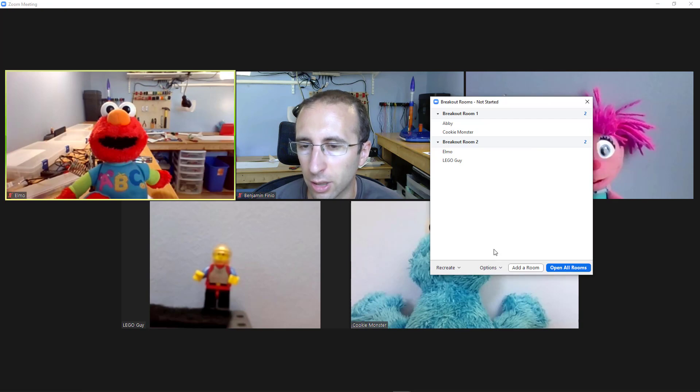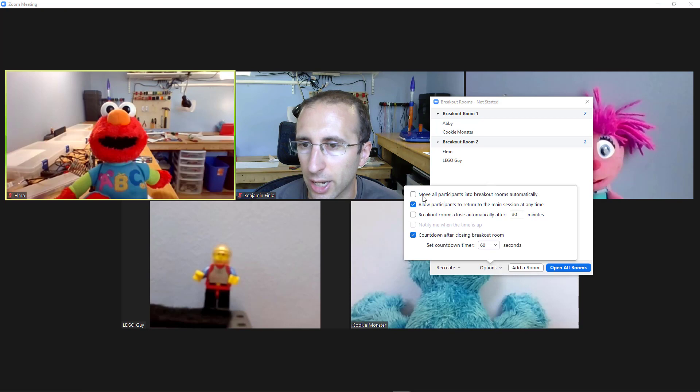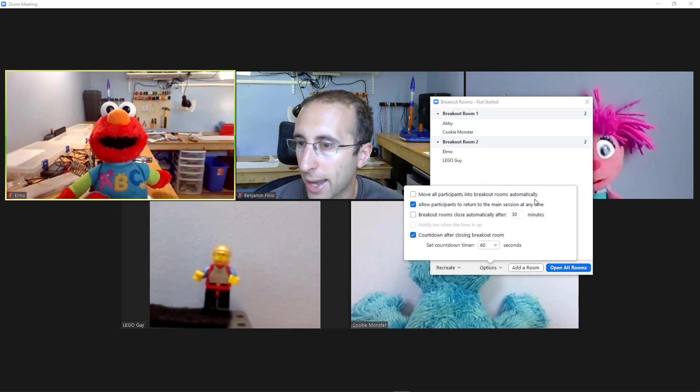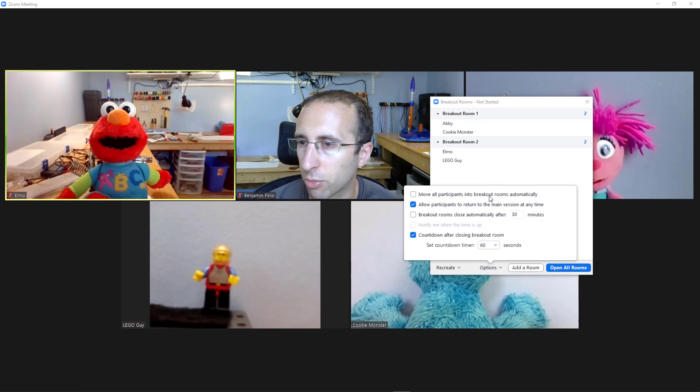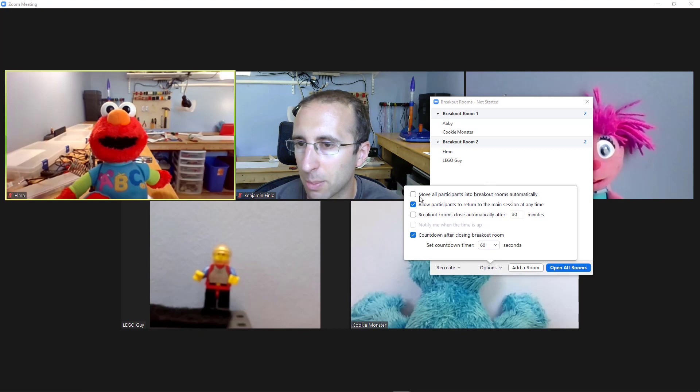Finally, there are some options down here at the bottom. For example, you can select to move all participants into the breakout rooms automatically. If you don't do that, then the participants will get a prompt asking them if they would like to join the room and they can choose to remain in the main meeting room.